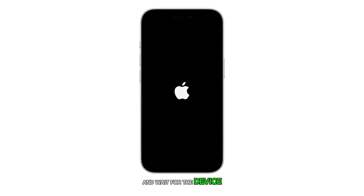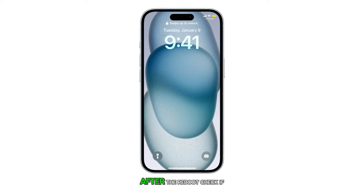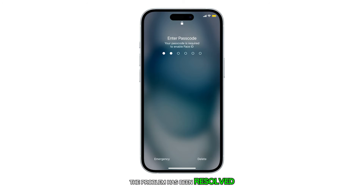Once the Apple logo appears, release the power key and wait for the device to finish restarting. After the reboot, check if the problem has been resolved.